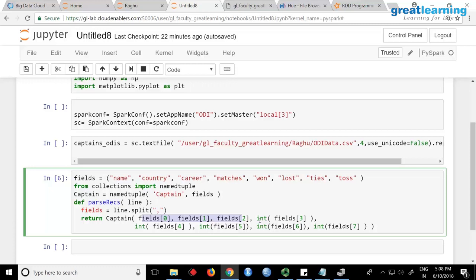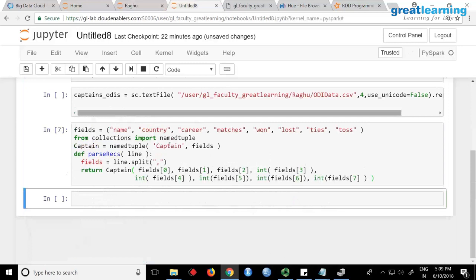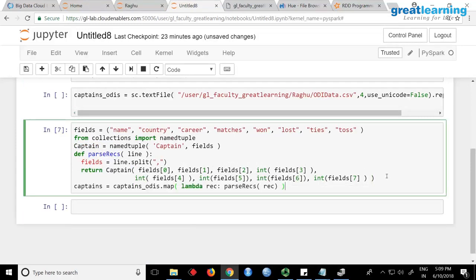Now from here I can say, for example, give me only captains with a certain carrier, or the name of a captain whose career matches something — I can access that. That is why I import NamedTuple. Now look at this line: captains_odia is my original RDD, do a map transformation — lambda — for every element call the parse_record function.